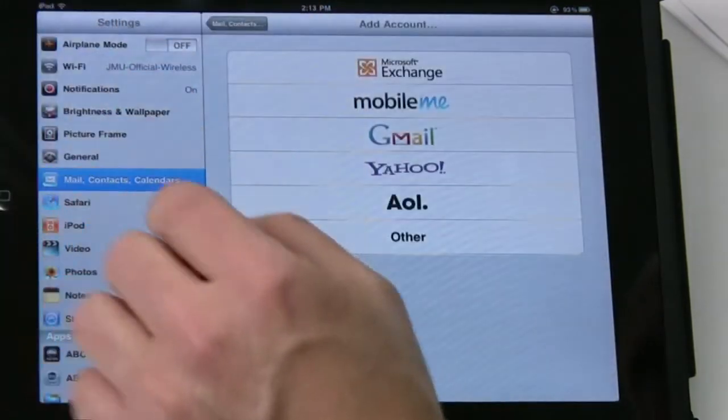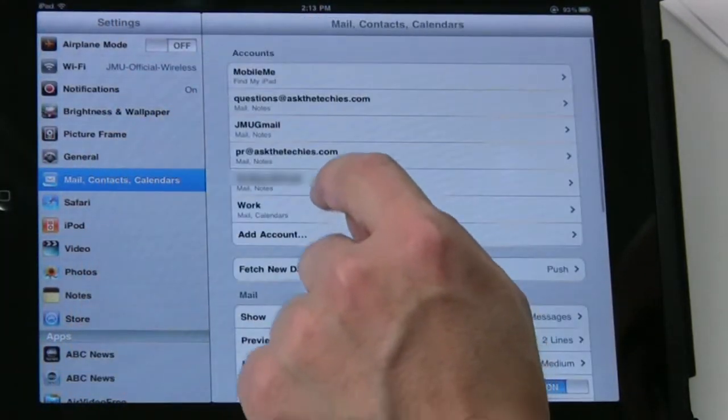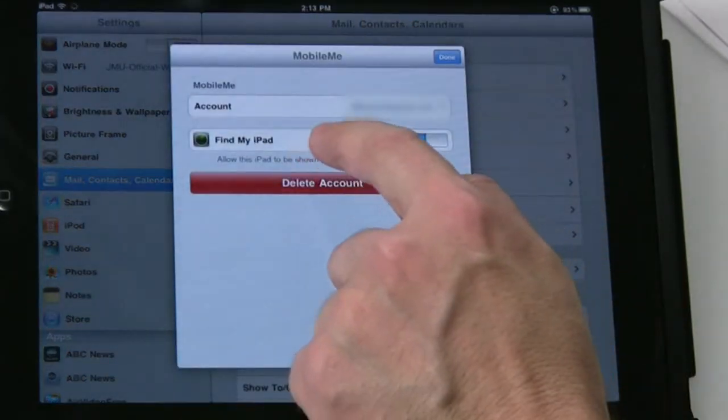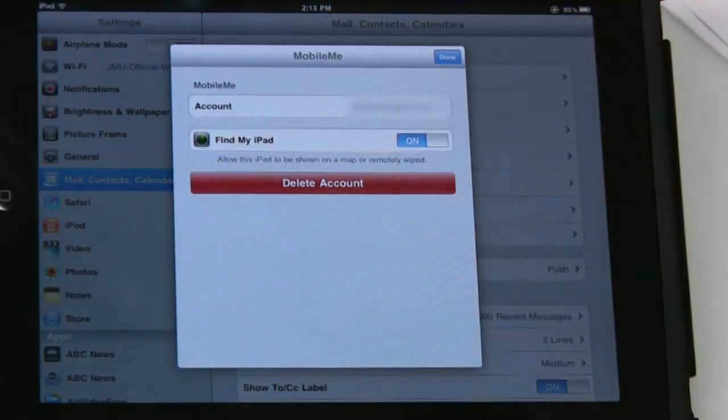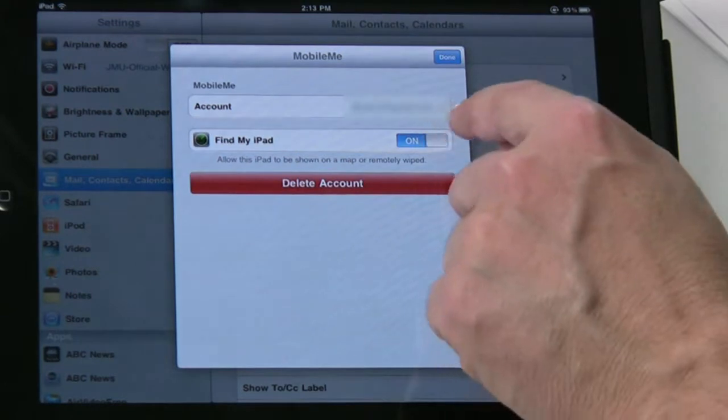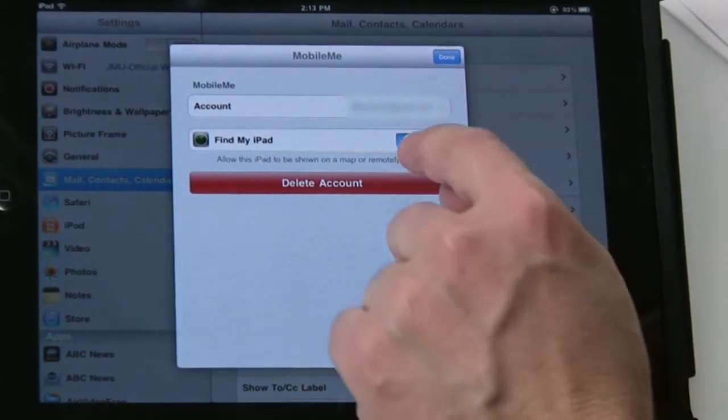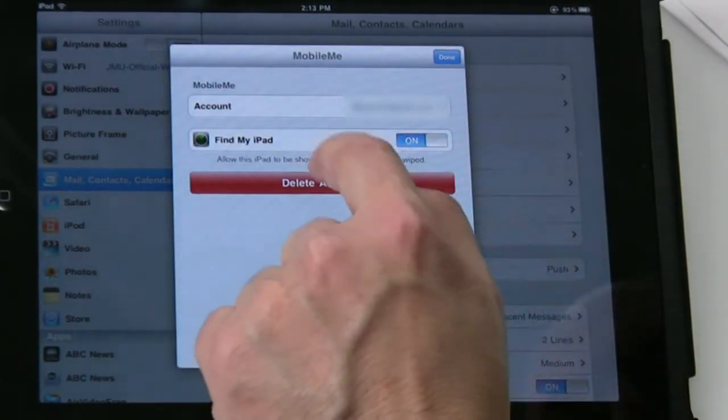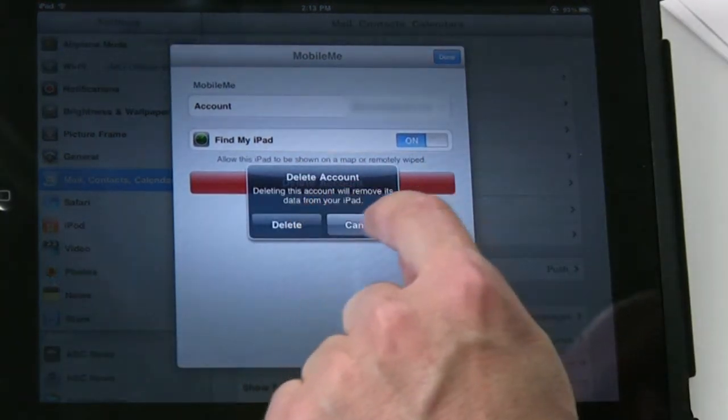Once you have that set up, then you have a MobileMe account and you can set it up to Find My iPad. That feature is on there and you can turn that on, and that would enable you to enable it.